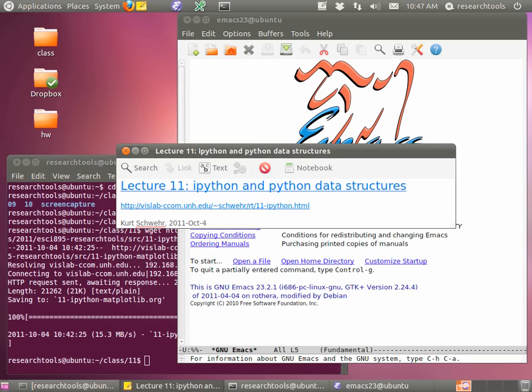We're going to be using the terminal a lot today. The way you've been working with split Emacs on one side and the terminal is actually a good idea. We're going to be doing terminal and Emacs together. For this one, I recommend using a regular terminal as opposed to the terminal inside of Emacs, but if you wanted to use either, it's fine.